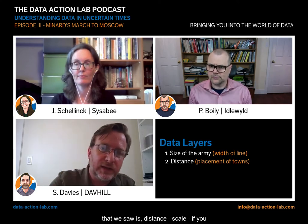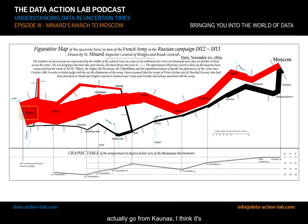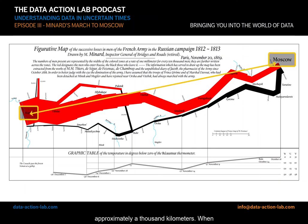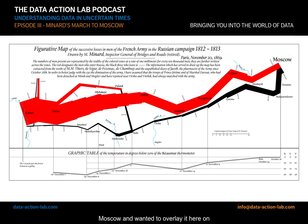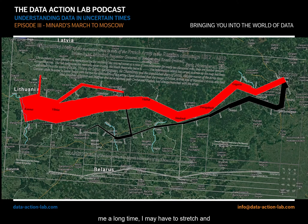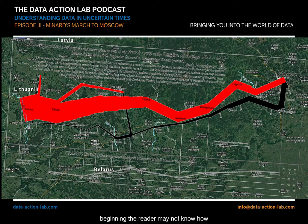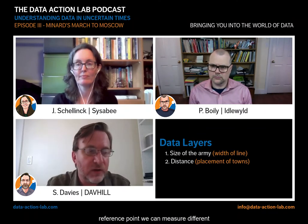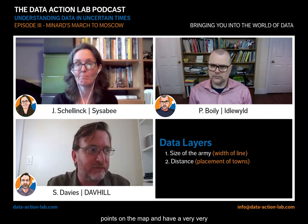The second thing that is extraordinarily well done on this map is the distance scale. If you go from Kaunas to Moscow, that is approximately a thousand kilometers. When I tried to overlay the march to Moscow onto Google Maps, I thought it would take a long time and I'd have to stretch things around — but it was actually extraordinarily precise. So even if the reader doesn't know how far one place is from another, once you have that reference point you can measure different points on the map and have a very good sense of distance.